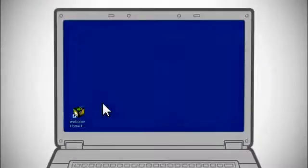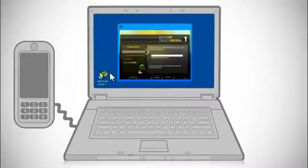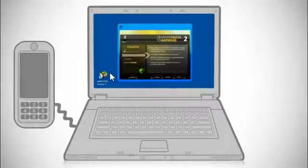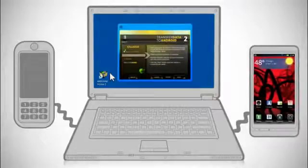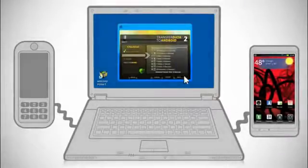Once you've completed backing up your old phone, return to your computer and the Welcome Home to Android application will start the transfer process from your old phone. Once complete, connect your new Android powered device to your computer and Welcome Home to Android will start the transfer process.